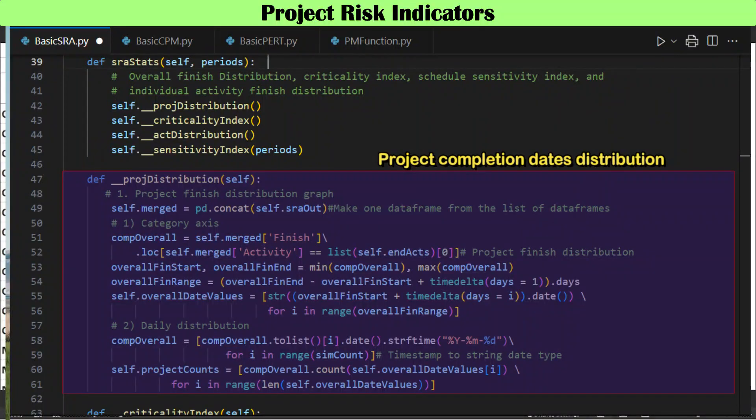A likelihood distribution and cumulative distribution of project completion dates is an important indicator, like a probabilistic schedule. The number of iterations is counted and stored for each completion date, and a running total is calculated over the whole project completion dates range.